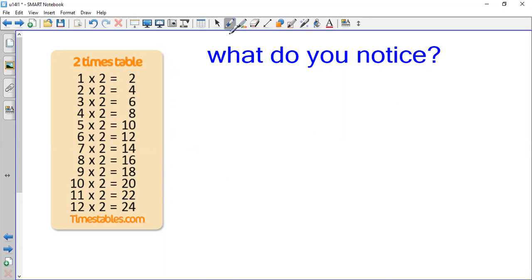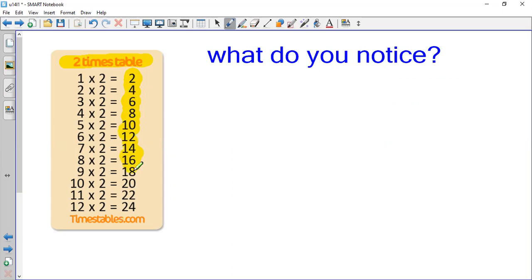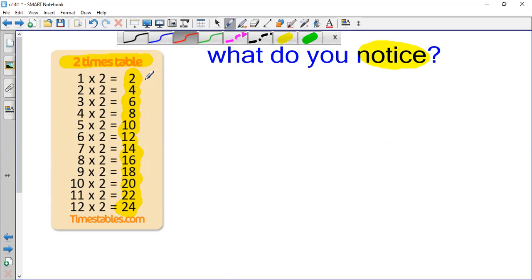Let's look at the 2 times table. What do you see here? I see 1 multiplied by 2 equals 2, 2 multiplied by 2 equals 4, 3 multiplied by 2 equals 6, and so on. All these numbers are called multiples of 2, because they come from multiplying a number by 2.